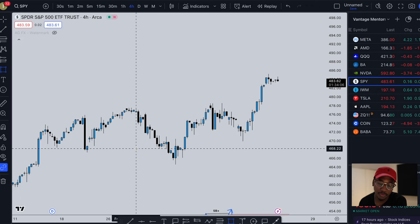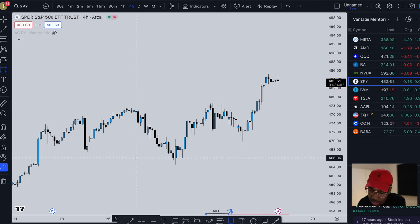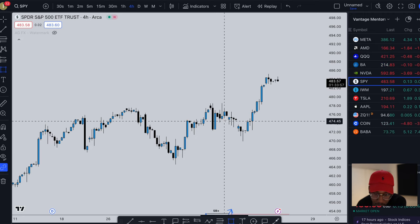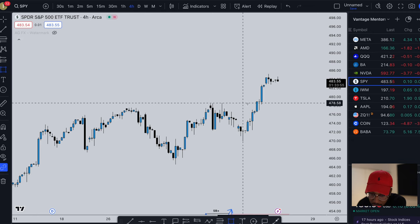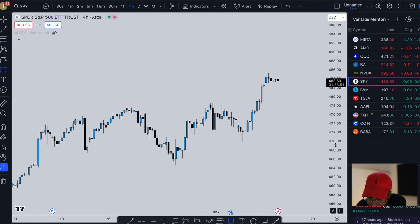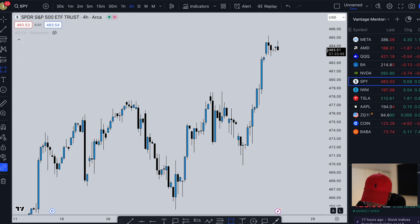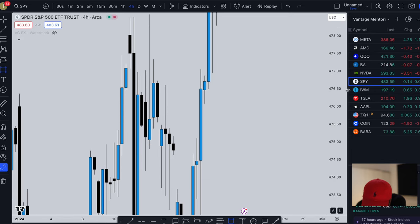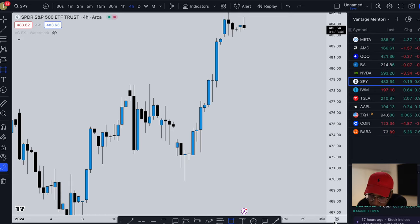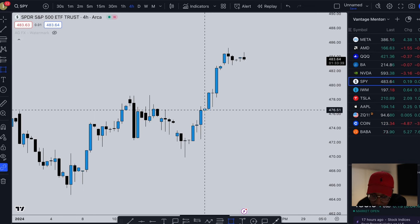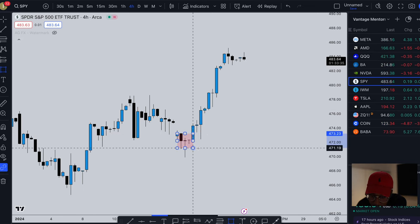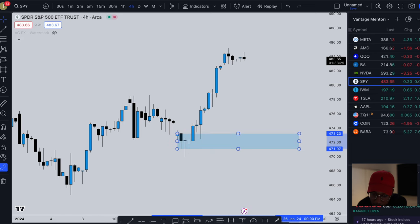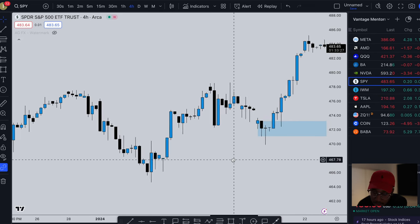Coming up here looking for a demand zone since we're clearly in an upward trend right now. Looking for our break of structure — as you can see there's a break of structure right here. So what I'm going to do is find the last bullish candle before that break of structure. That's actually a demand zone, so I'm going to change the color of that. All right, got a demand zone right there.